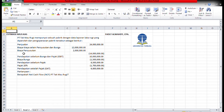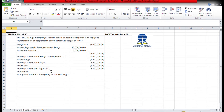Halo sobat mahasiswa Universitas Terbuka. Kali ini Pak Fati ingin membahas tentang estimasi arus kas. Misalkan ada soal seperti ini: PT Mau Tak Rugi mempunyai sebuah pabrik dengan data laporan sebagai berikut. Pertanyaannya: berapakah net cash flow PT Mau Tak Rugi?